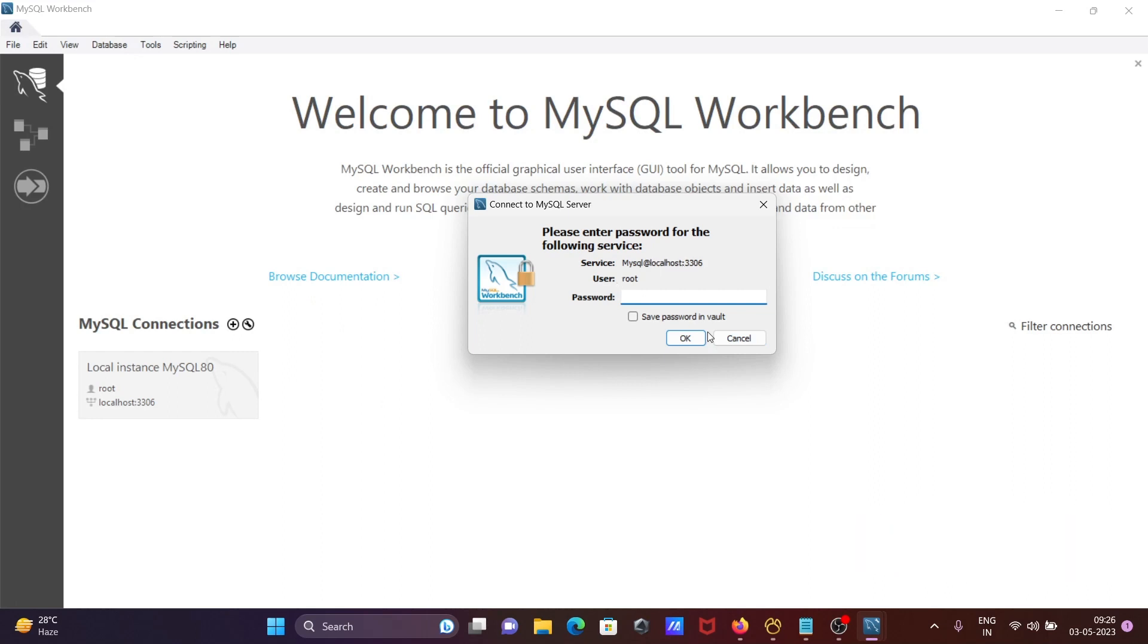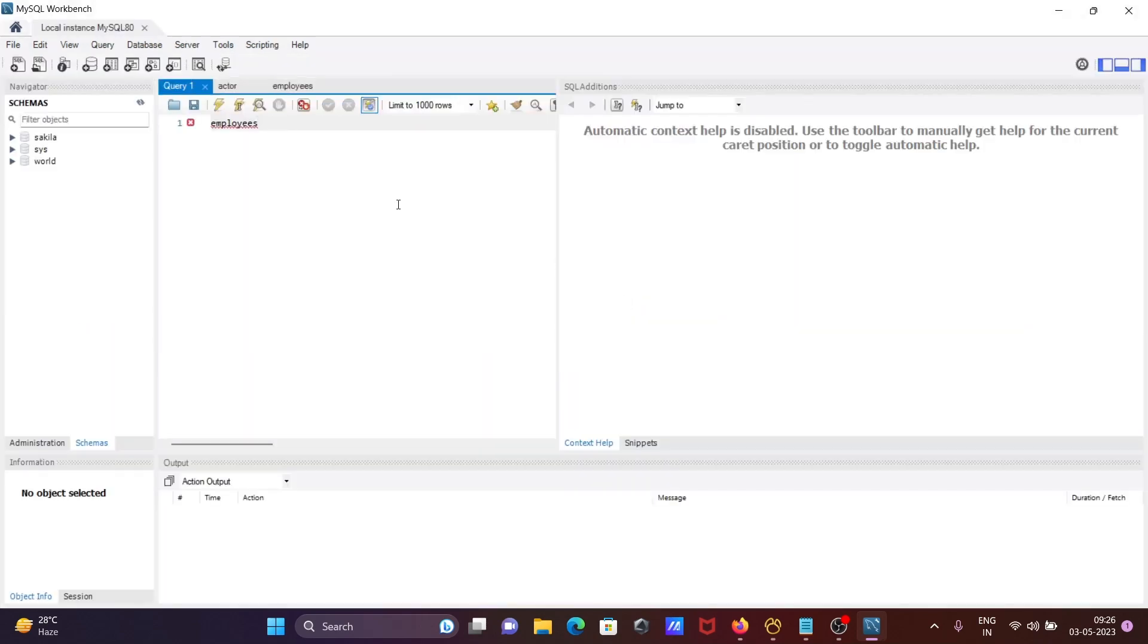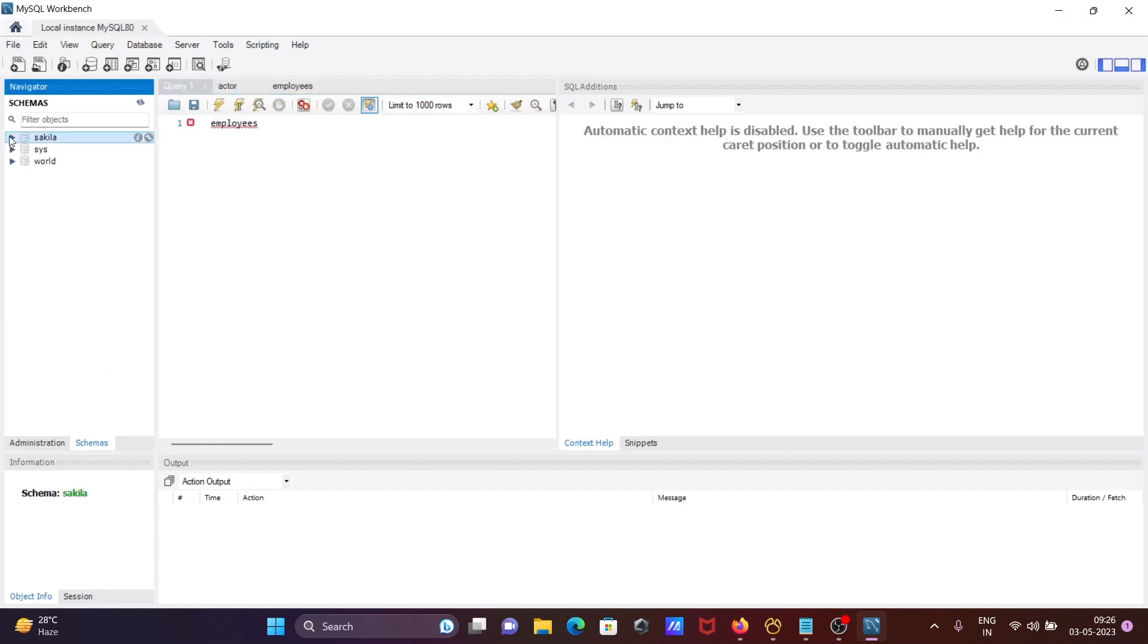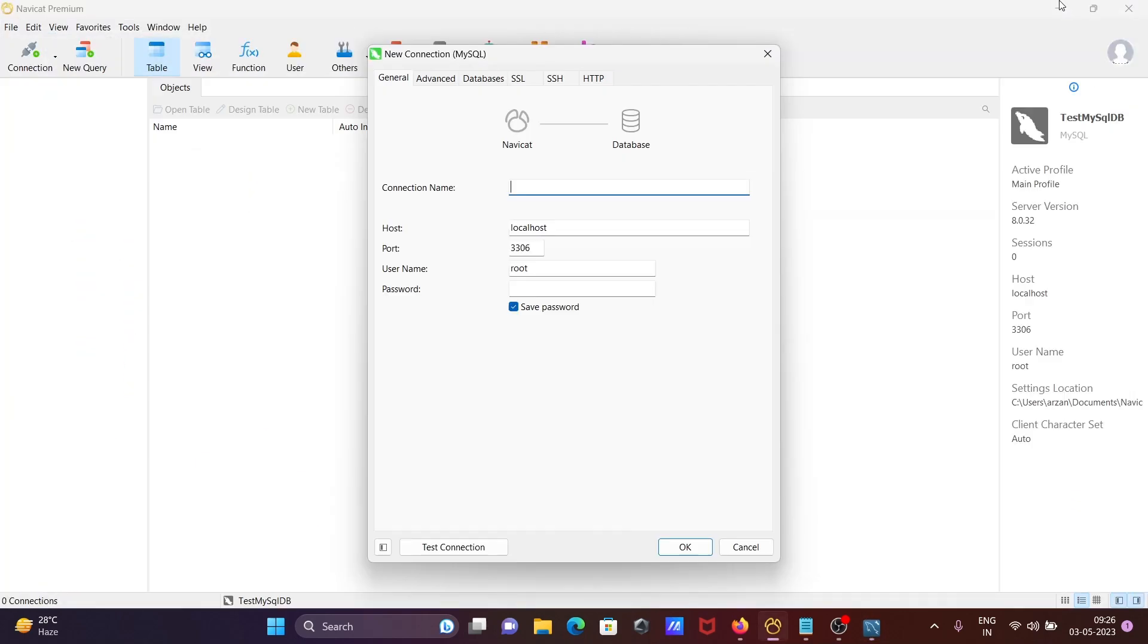This is the port and this is the user. And if I give the password then we can easily connect here. And three databases are there inside the sakila, or these tables are present there now.